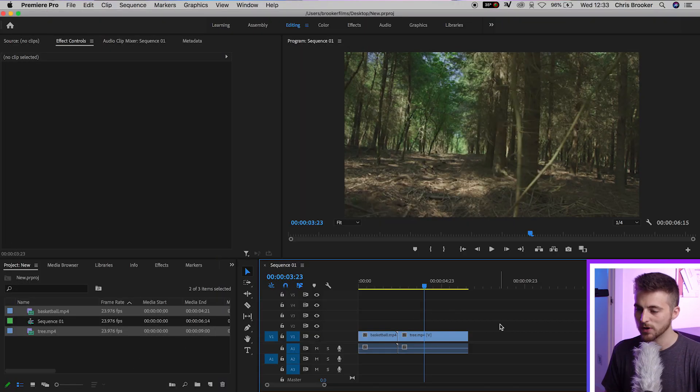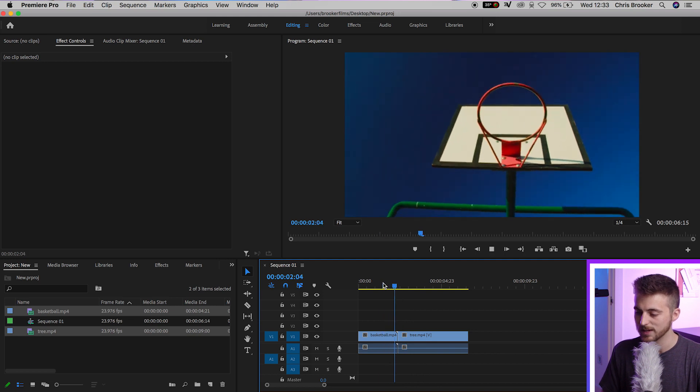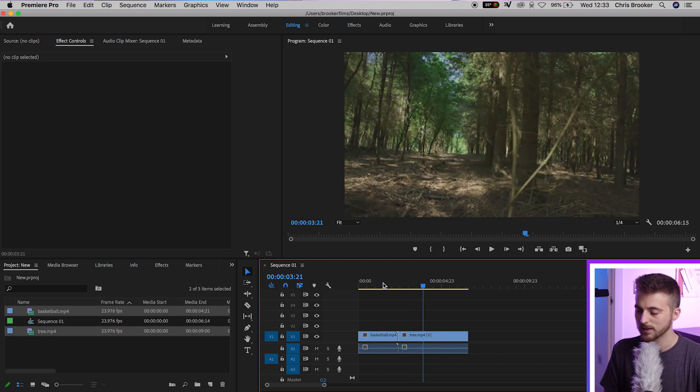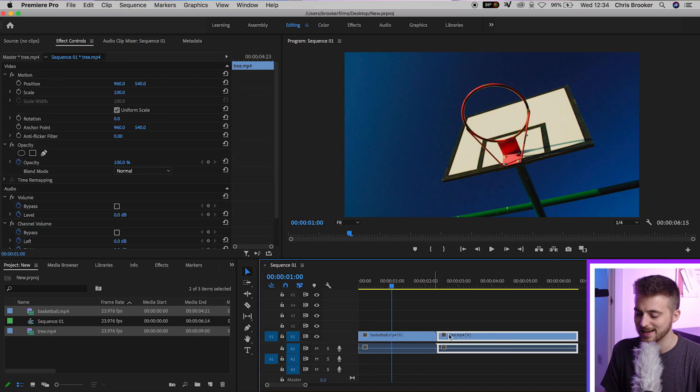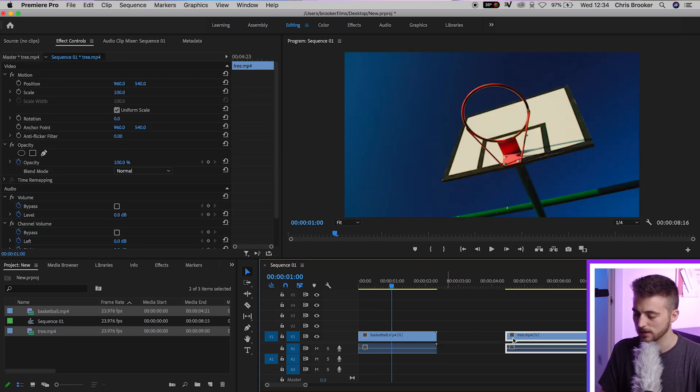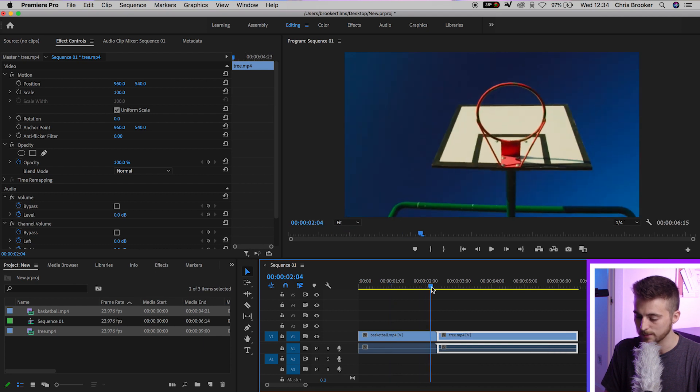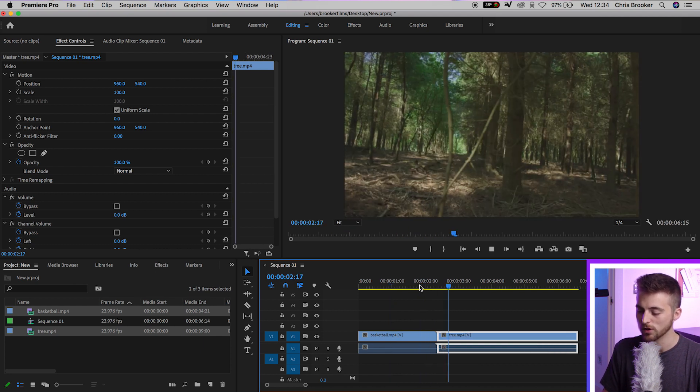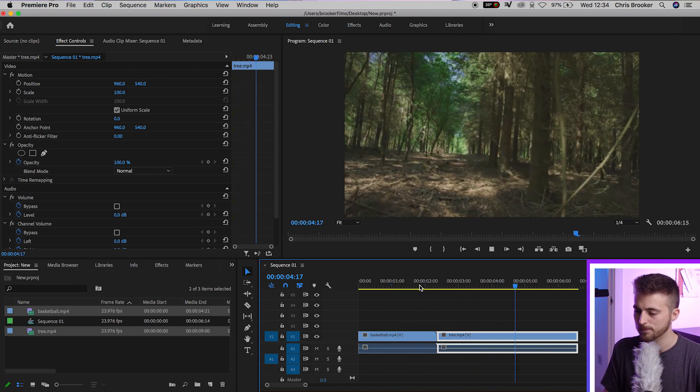Once you're inside of Adobe Premiere Pro and you have two videos on the timeline, as you can see, I've got one clip here and another clip here. It's really important that these clips are sitting next to each other. If there's any gaps, then you want to close those gaps and make sure they run one into another.